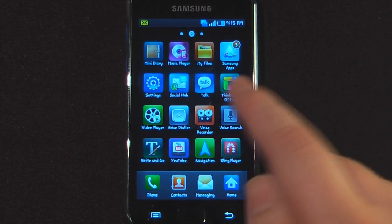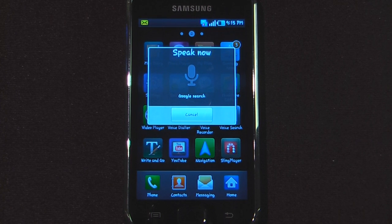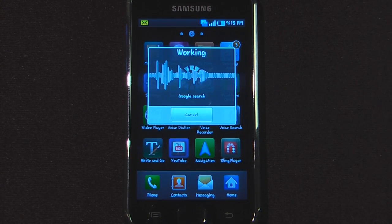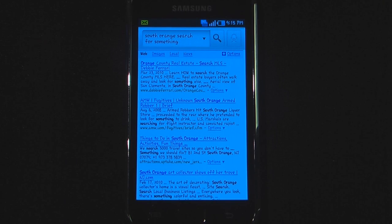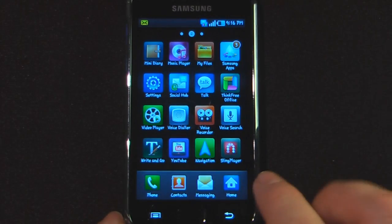We have voice search. If I wanted to search for something, it's going to try to search for that. It looks like it searched for something related to what I said — "South Orange" or something similar. We'll see how well that worked overall.